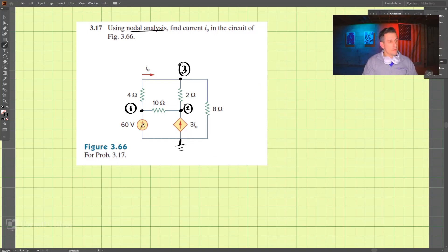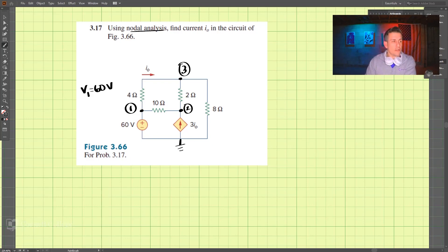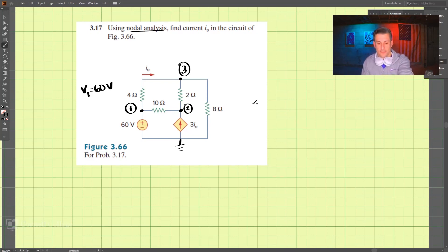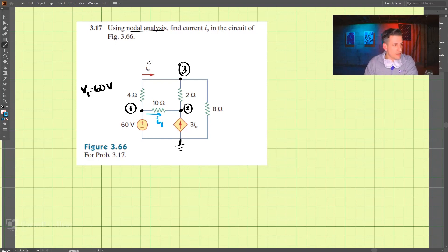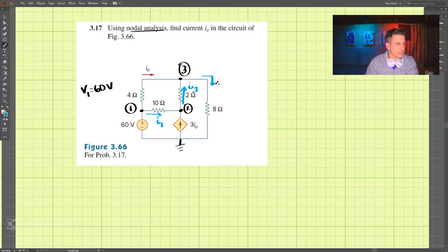As you can see, we have a voltage supply of 60 volts, so V1 is equal to 60 volts. Since we're doing nodal analysis, we need to draw our currents. We're going to call this i1, then we have i0 up here, i3 here, and lastly i4.